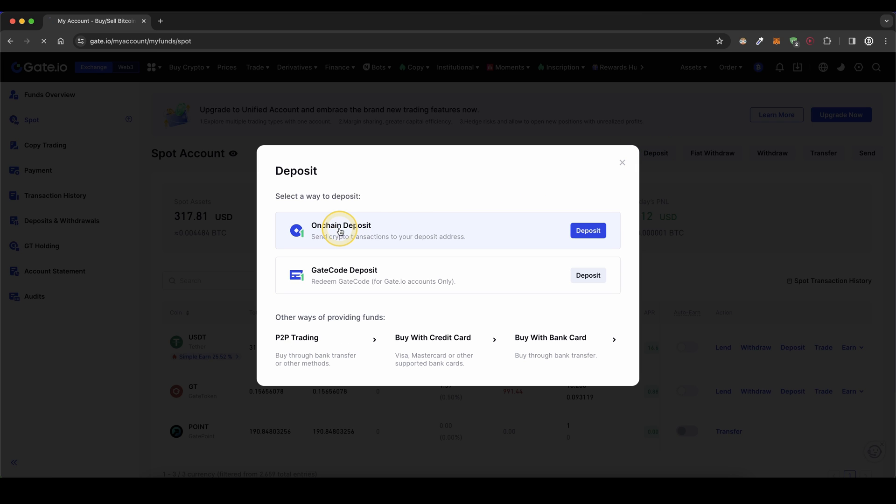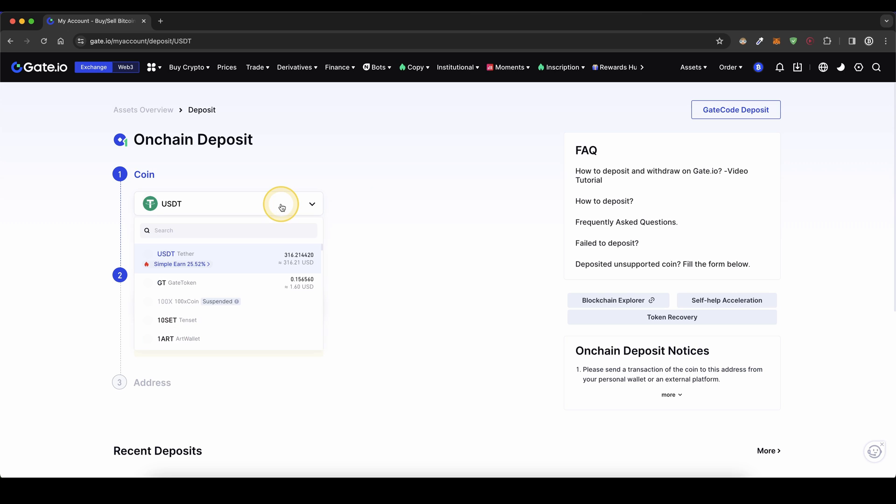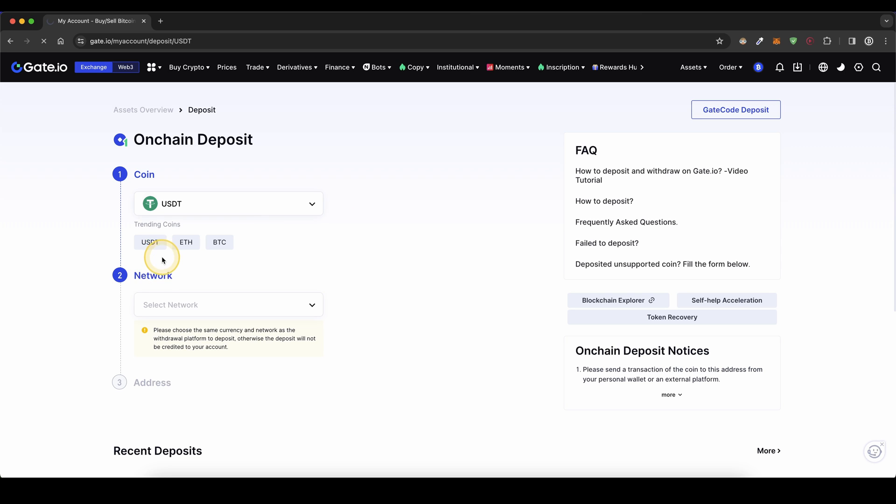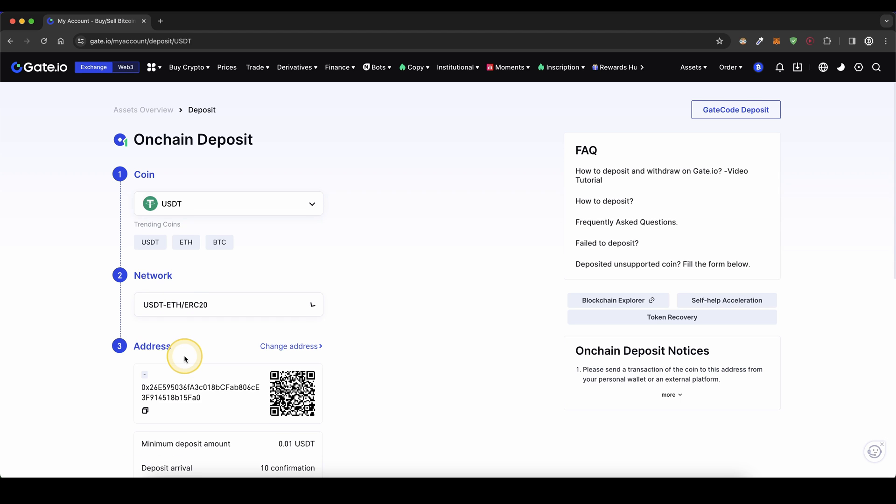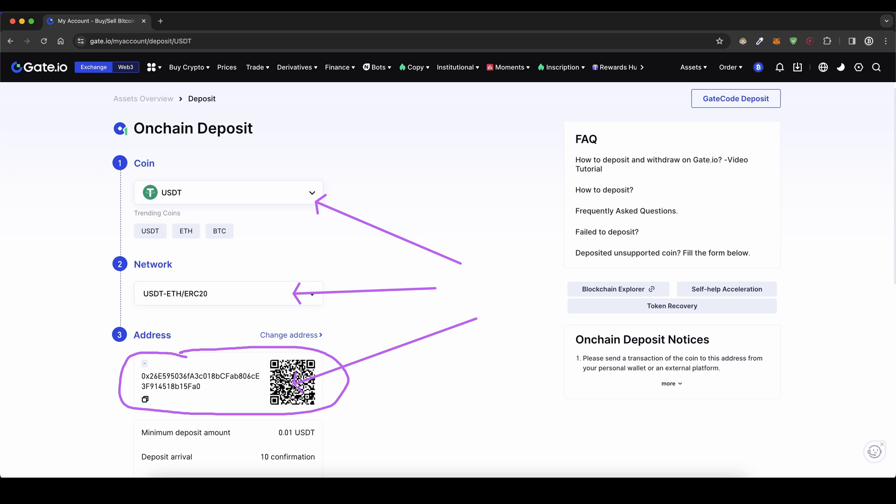Click on on-chain deposit. Then you are here. Here you can choose the cryptocurrency that you want to deposit, so you can choose whichever one you would like. In this case, I'm going to choose USDT. Choose a network right here, and then you will get your deposit address right here, so you can send that crypto over this network to this address, and then you will have it right here on your account.